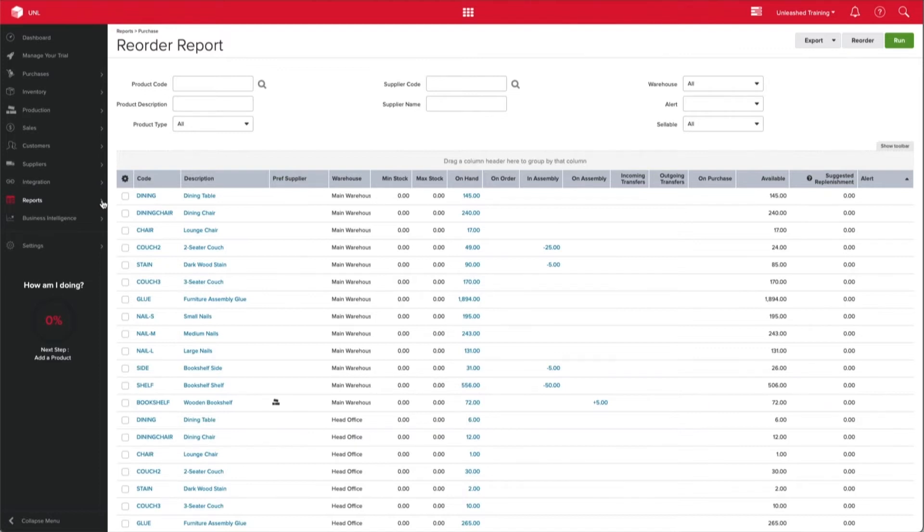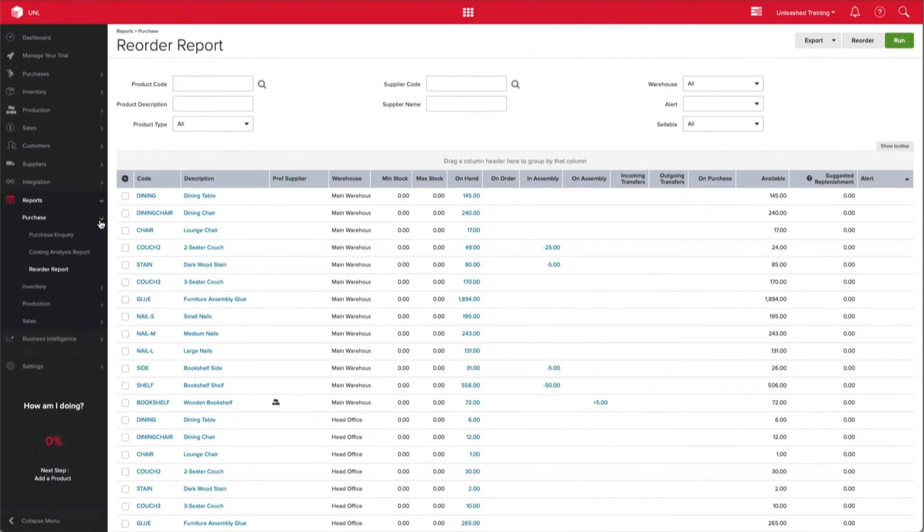Access the Reorder Report from the left-hand menu. Click on Reports, Purchase and Reorder Report.